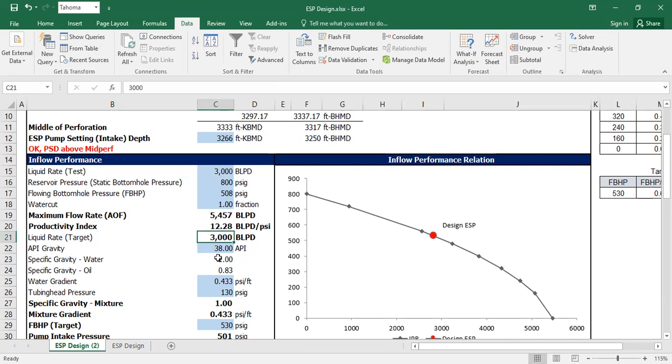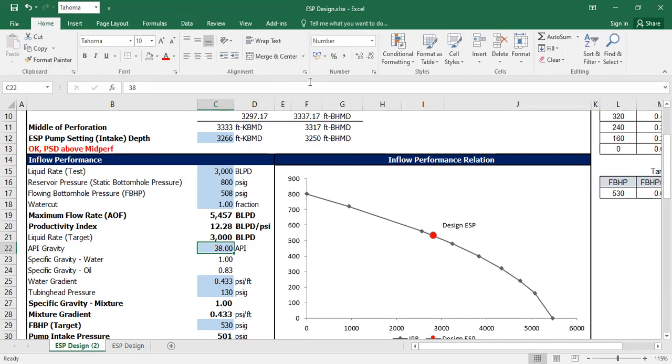For API gravity, I'll use 38 here — but note that this is actually a water well.